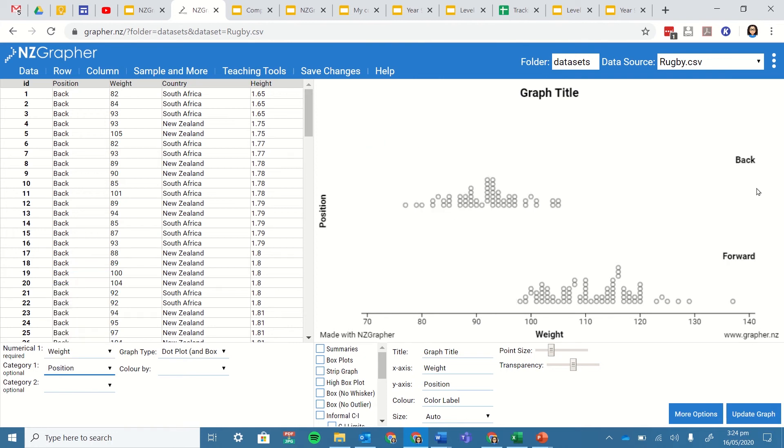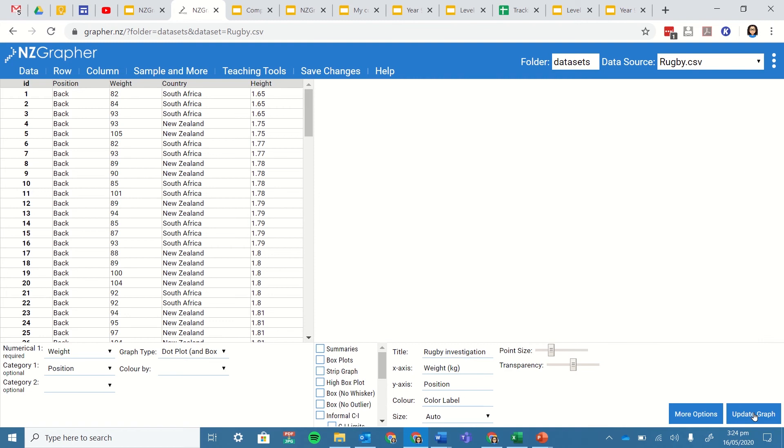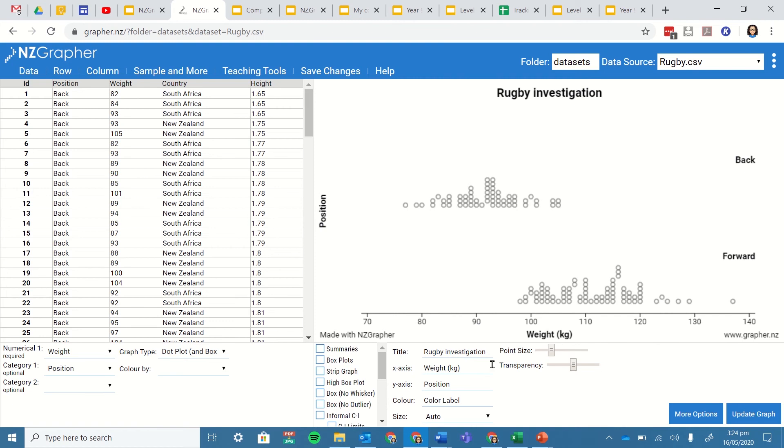So what we've got now is we've got our backs and our forwards. So these are the different rugby players and their positions. So let's give it a title. I'm going to call this rugby investigation and then I am also going to add my weight in kg, put the units there and I'm going to update that graph.